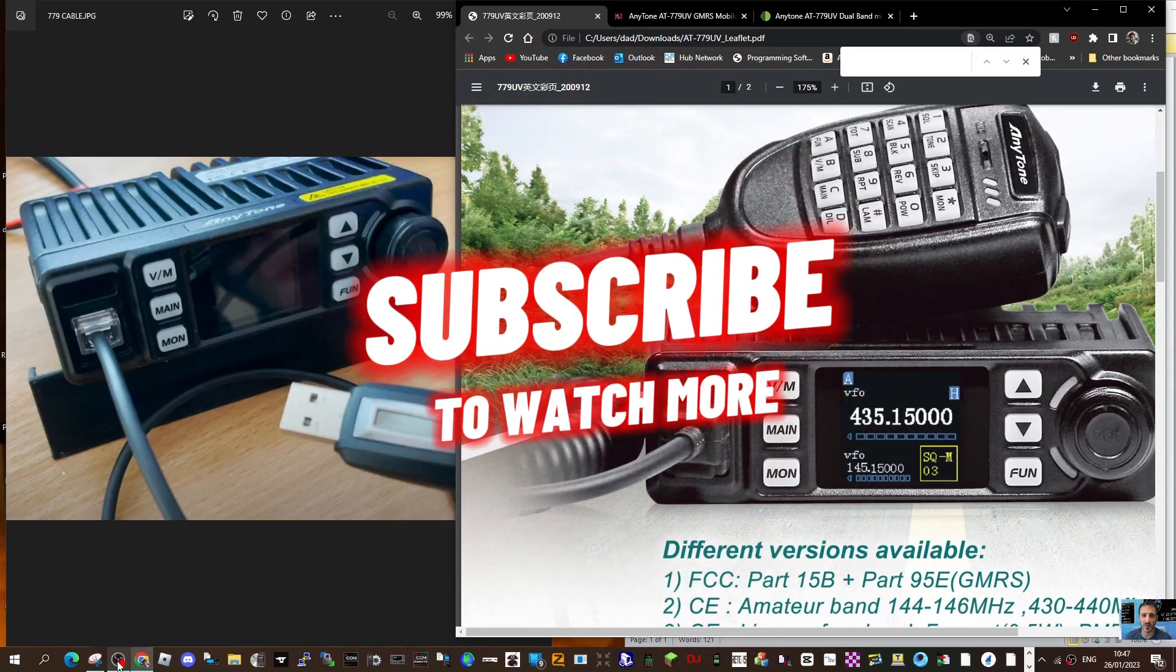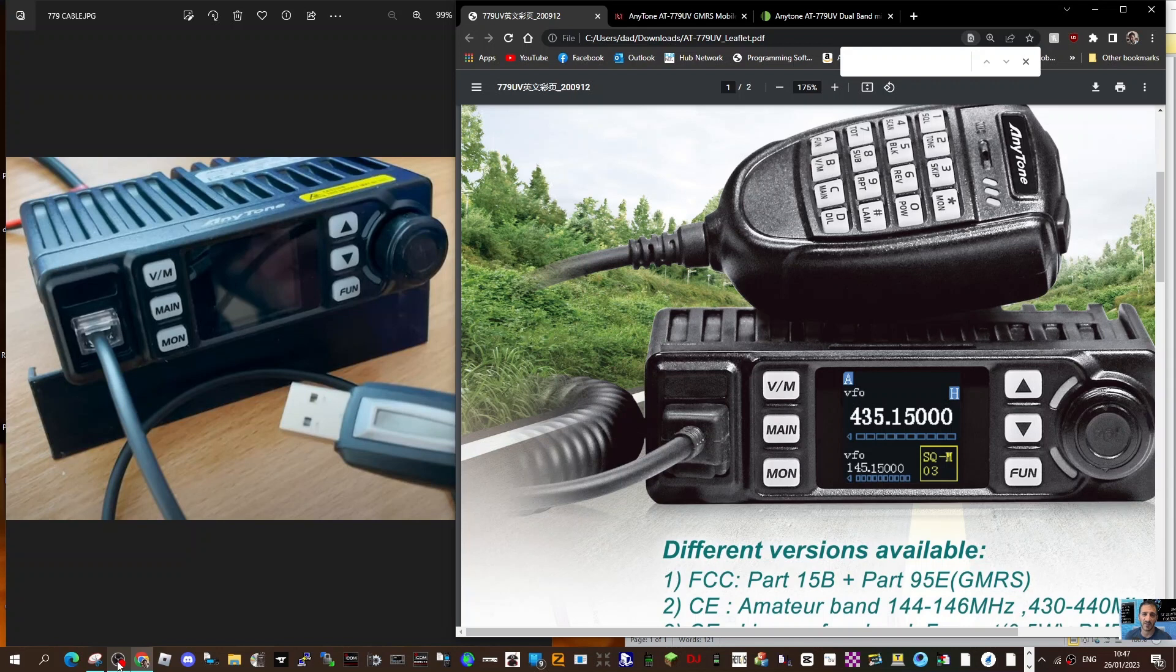Welcome to my channel, quick one on the programming software for the Anytone 779. You can see that you do need a cable on the left there that plugs into the microphone connector and it's a USB cable.